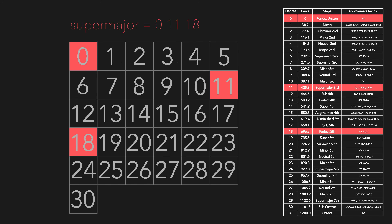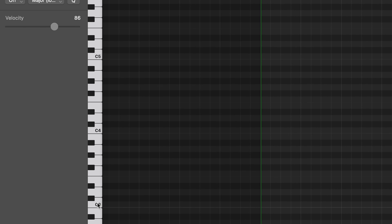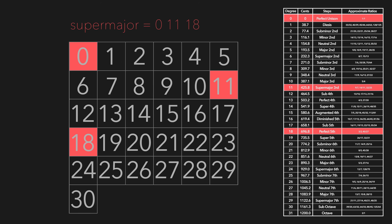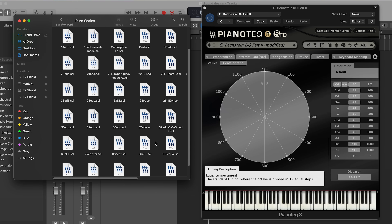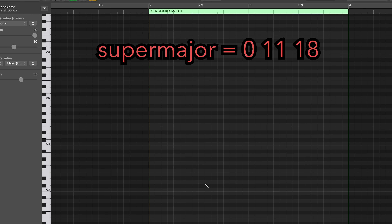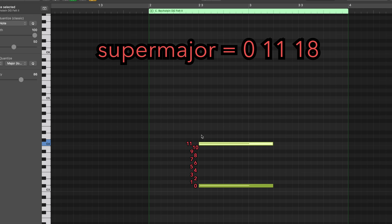For those working with piano rolls wondering how to practically implement this: unfortunately most DAWs have an understandable bias towards 12 TET, which makes identifying important intervals like a 5th or an octave visually difficult. Since I can't change my piano roll to be more 31-friendly, I rely on EDO step to map out the intervals I want. With a virtual piano loaded with a 31 EDO tuning file, I pick any note, count up 11 steps to get the supermajor 3rd, then keep going to hit that 18th step from the root — and there's the supermajor chord.